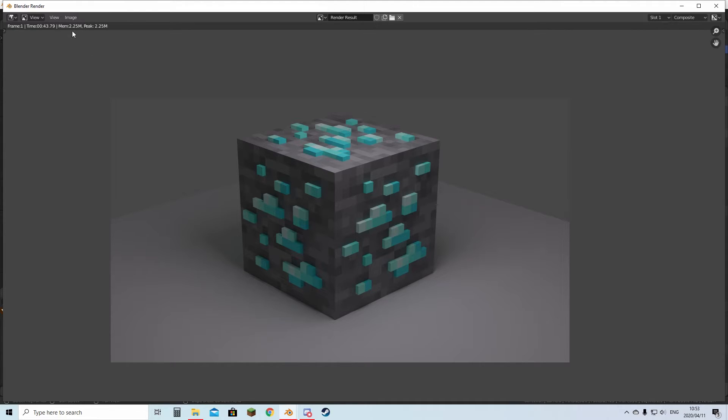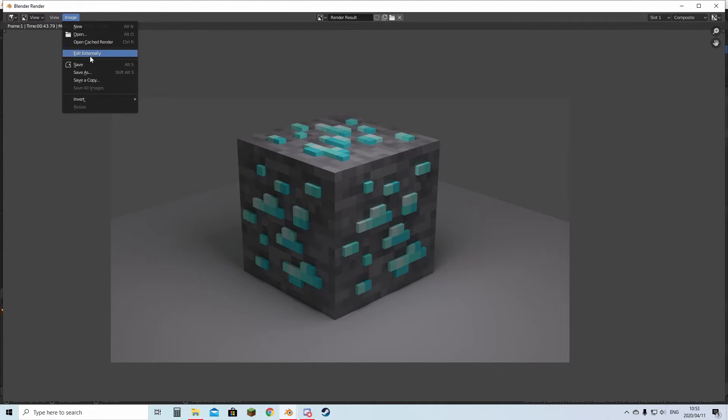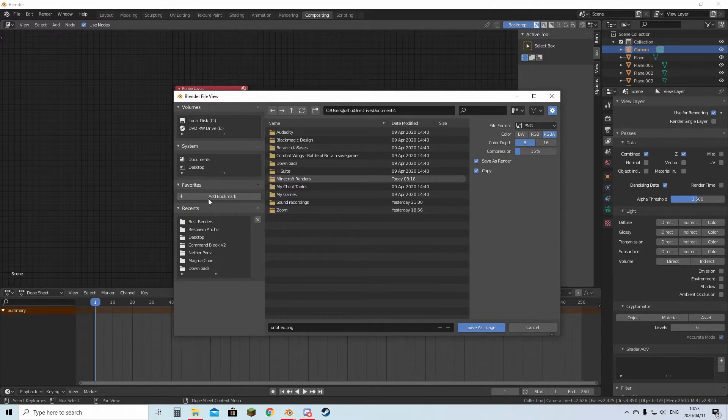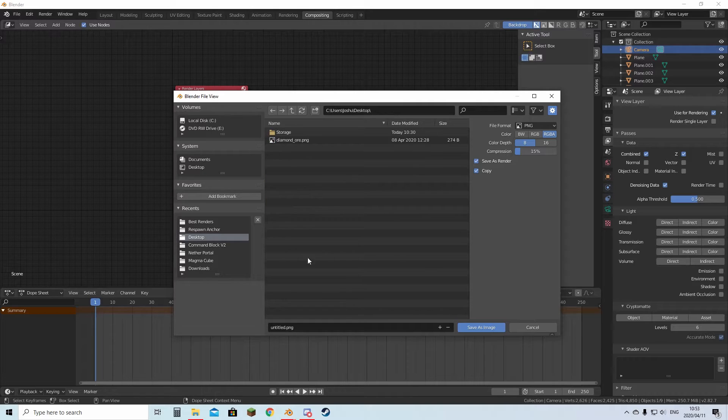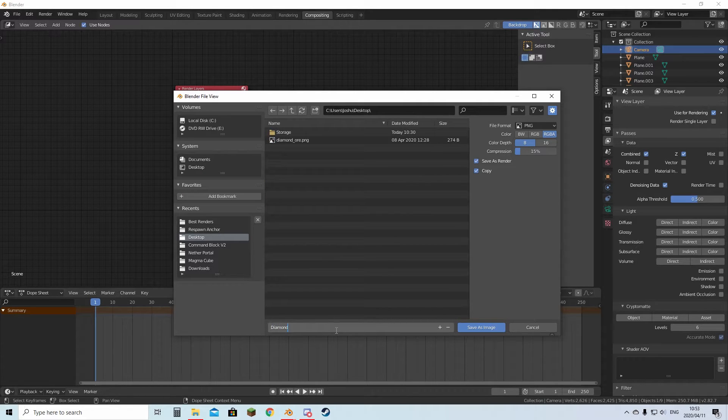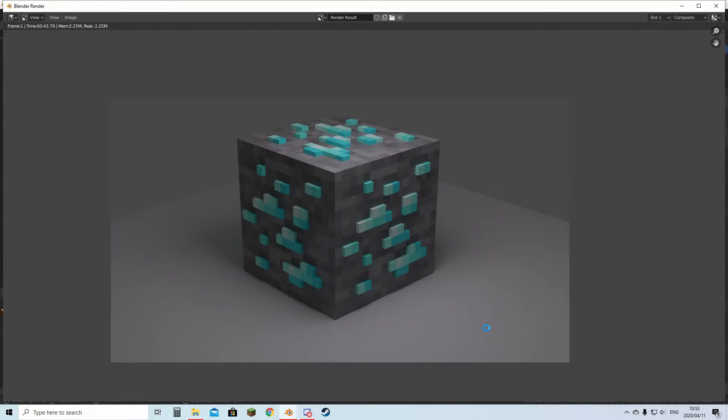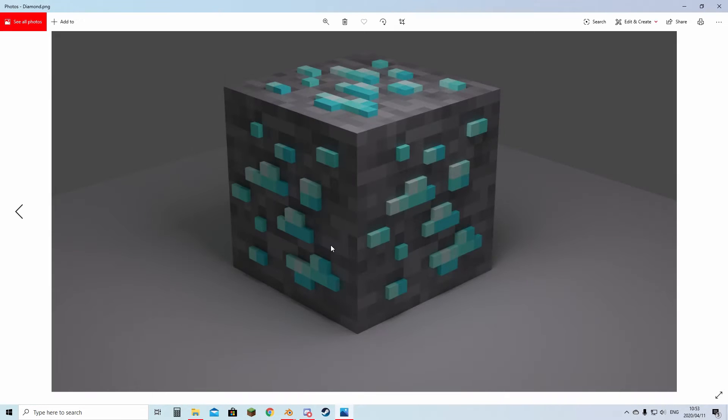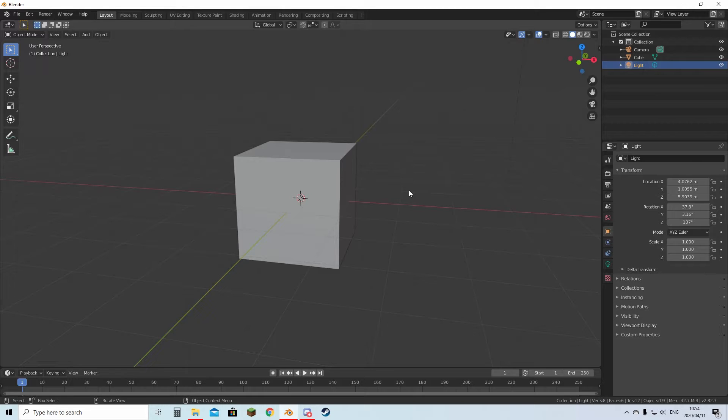Then all you have to do is go to the top, hit Image, Save As. Then you can put it on the desktop, Diamond, Save Image. And now here's your render. We're going to put it up a notch.